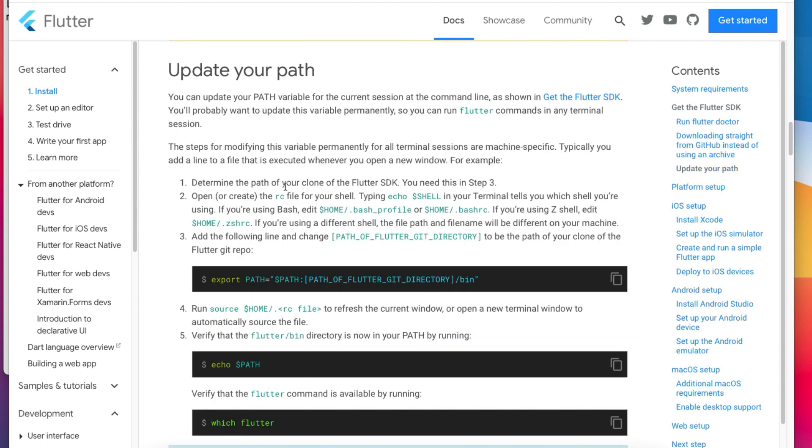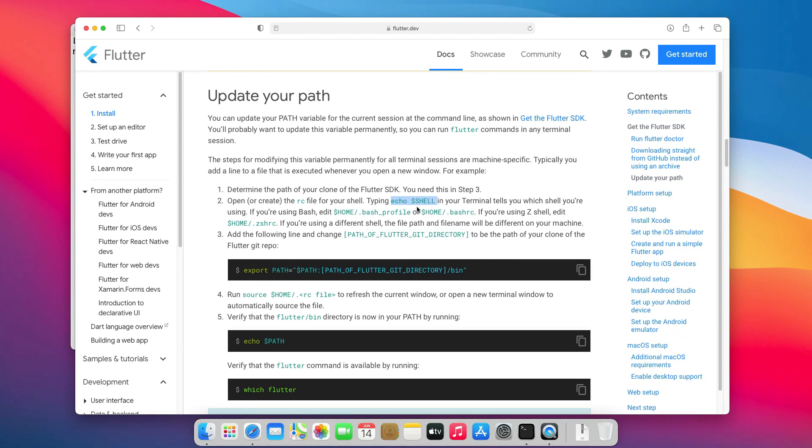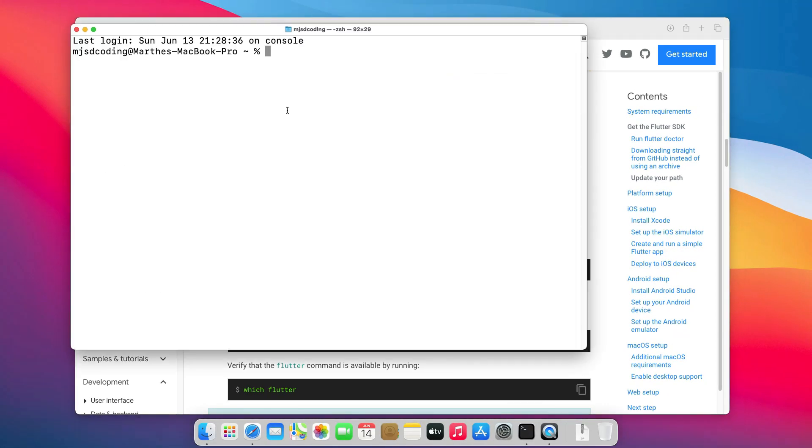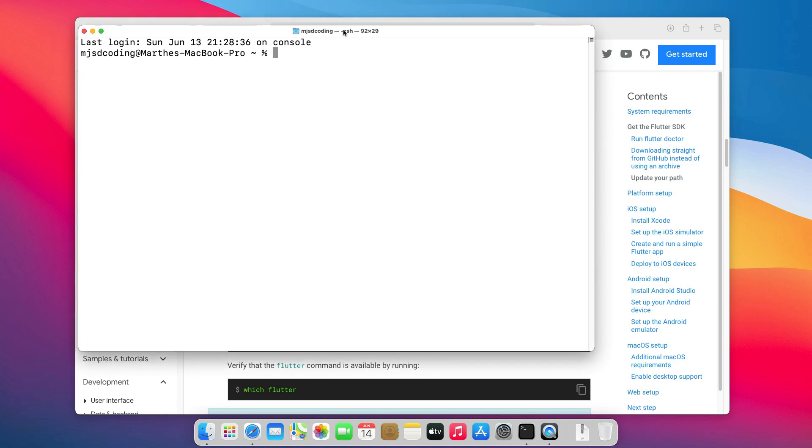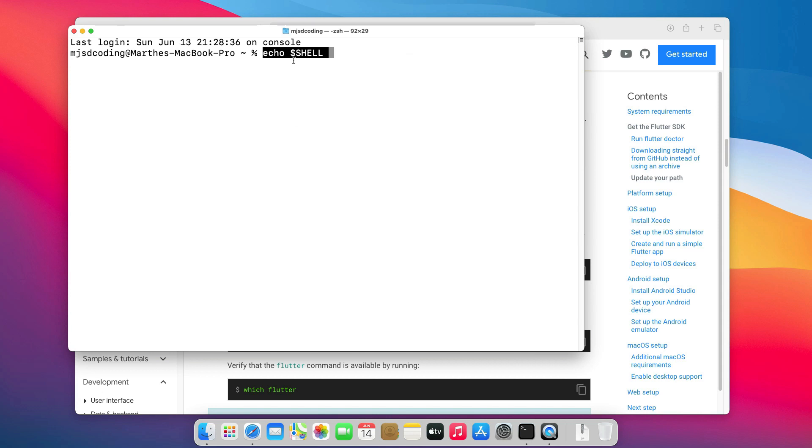you will need to create a RC file in the current user home folder if you don't already have it. And as explained here, the name of this file will depend on the shell you are using. To know which shell you are using, just open the terminal, look at the top, or run this command, echo $shell.